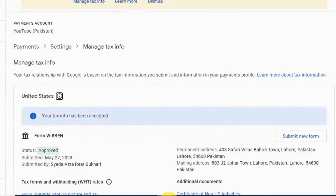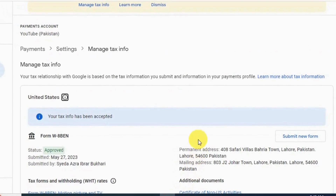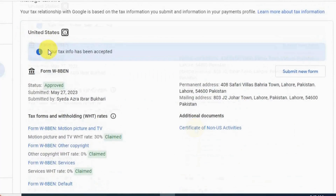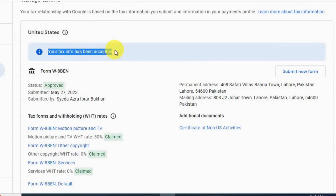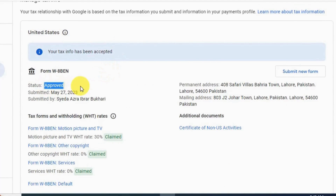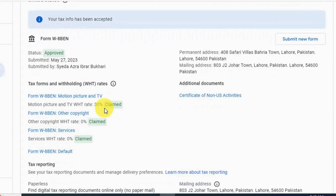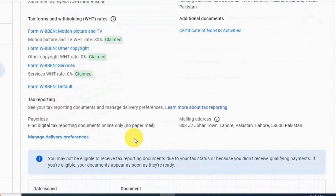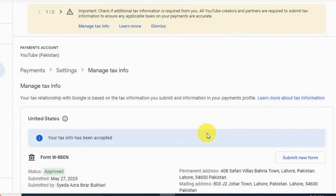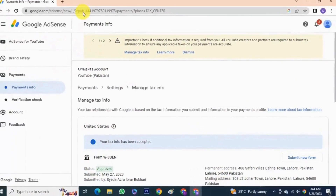Now click 'Submit'. Your tax information has been accepted — it has been approved and submitted successfully. As you can see, the tax information status is showing as 'Approved'.